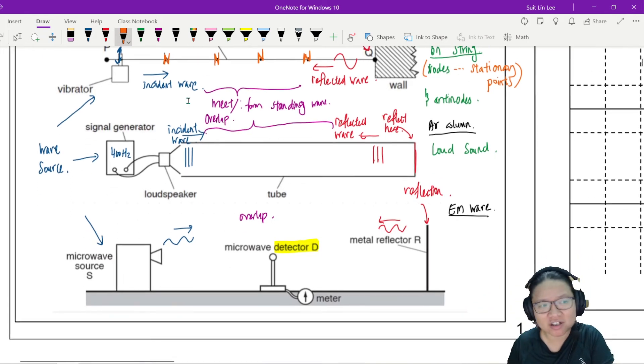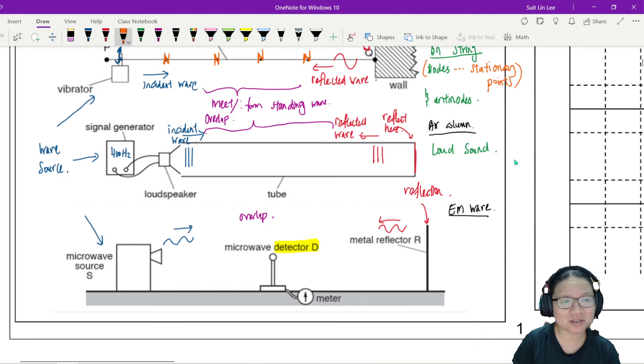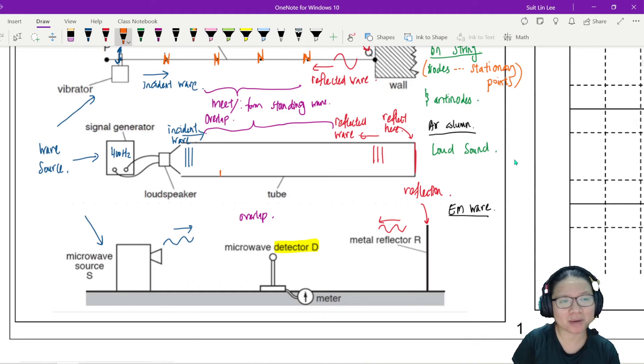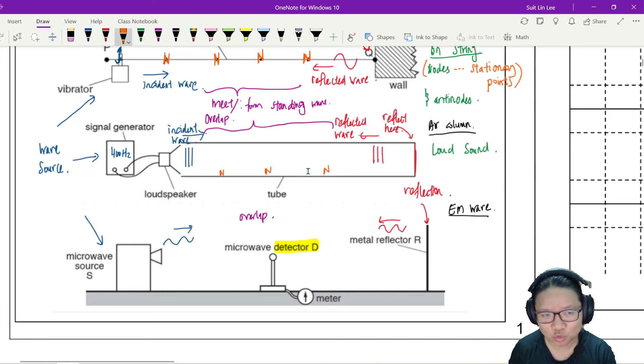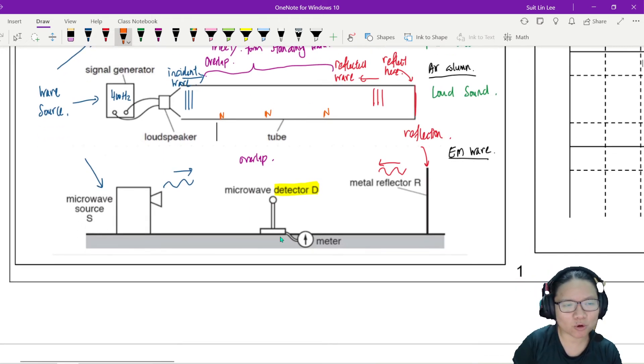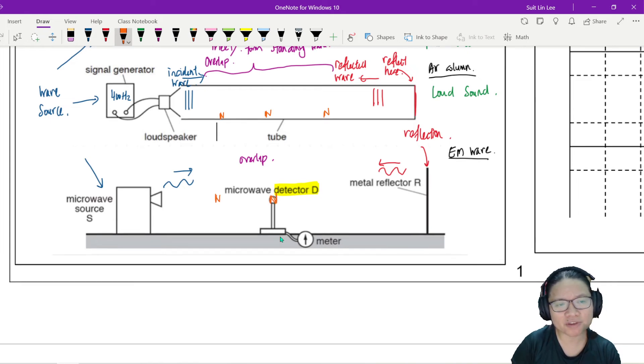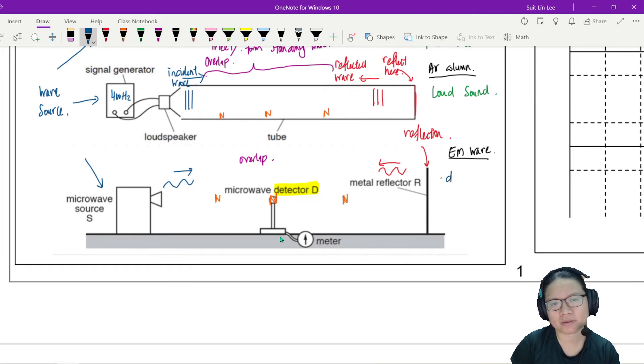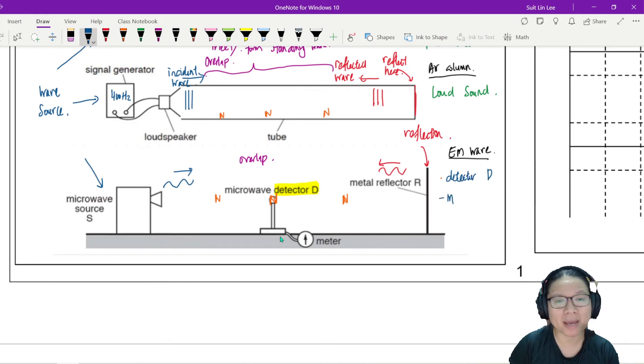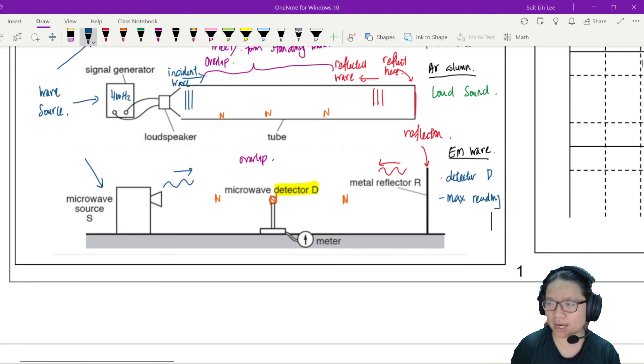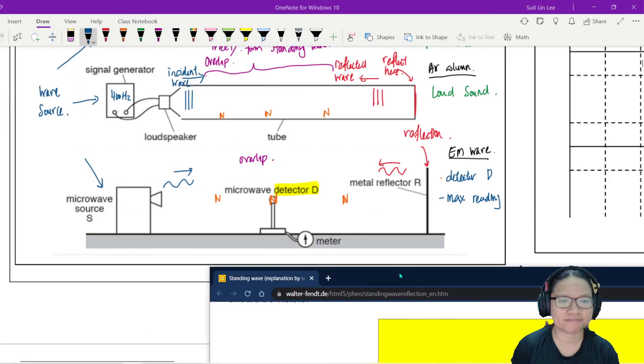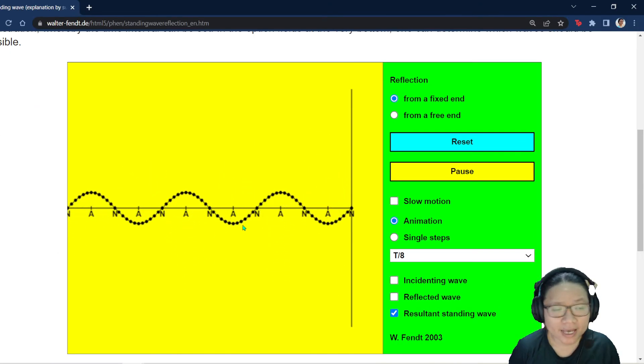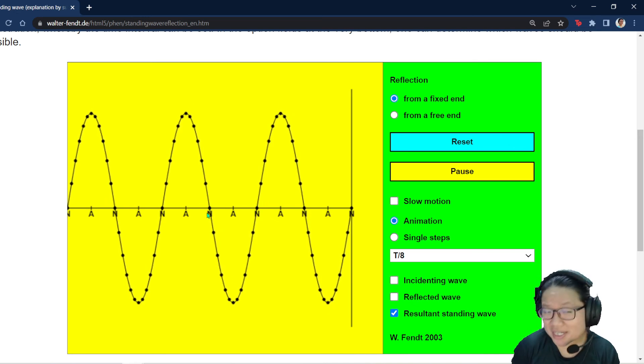For signal generator, although we cannot hear a loud sound, there are certain points where the particles are not really moving. So there are nodes here. Everywhere else, the particle move. Here, the particle don't move. So for this one, there will also be positions of nodes. So when your microwave detector, the detector D, if there is maximum reading, you are a smart person. I show you the wave that is in between. If you've got maximum reading, do you think it's N?